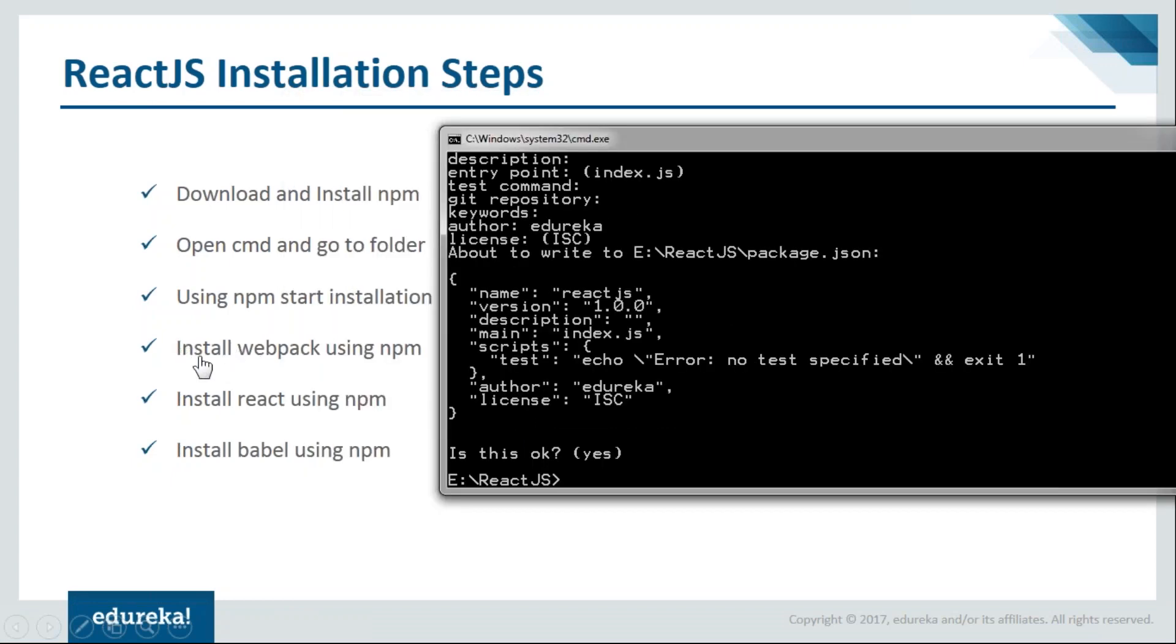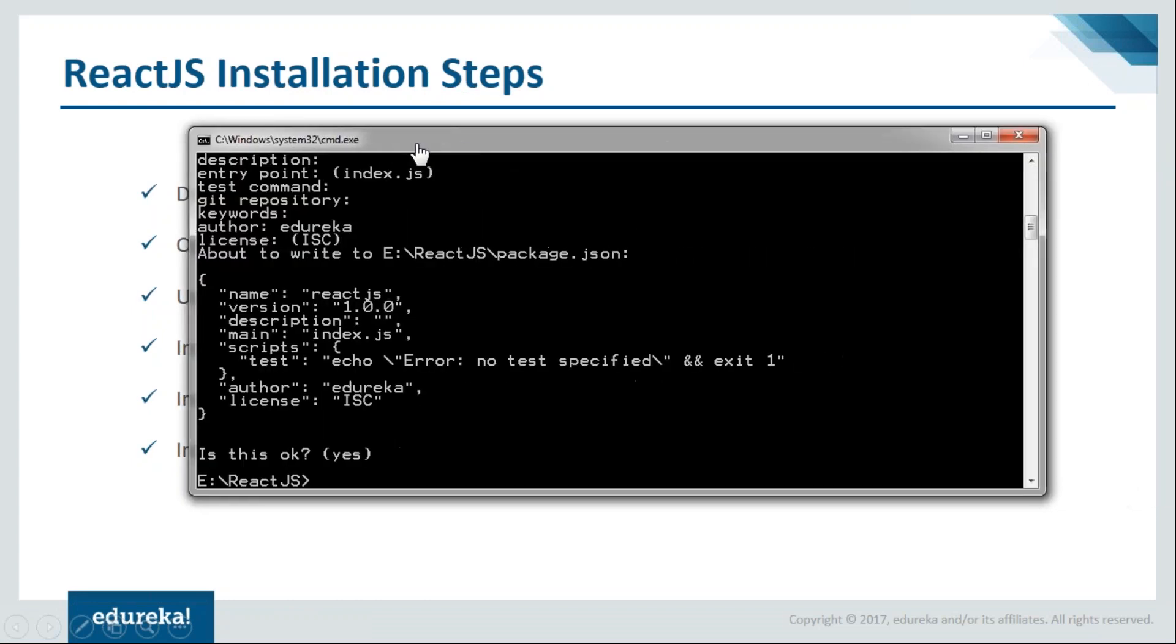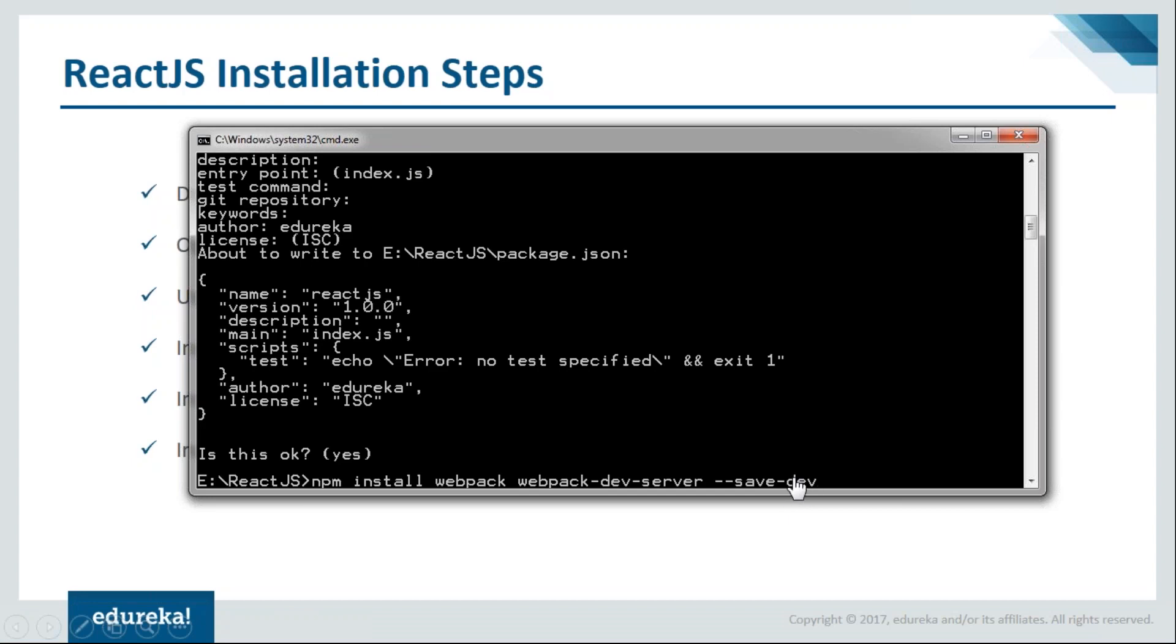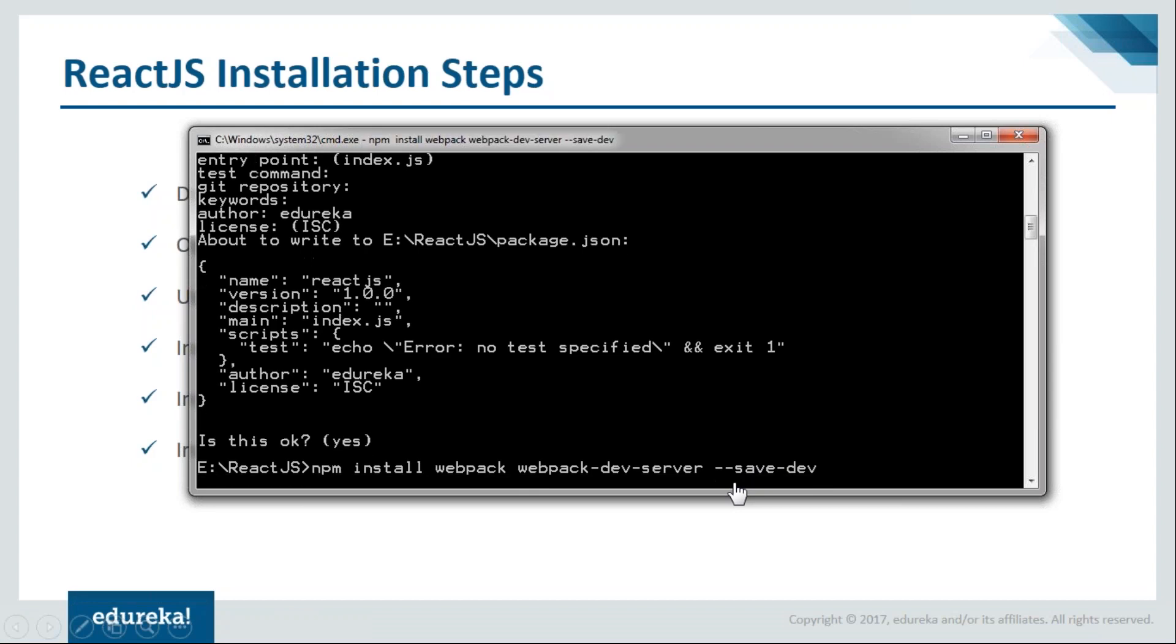Now we need to install the webpack. For that we'll say npm install webpack --save-dev. We're using save-dev because we want it as a developer version, not the production version. Just hit enter and it will start installing the webpack.